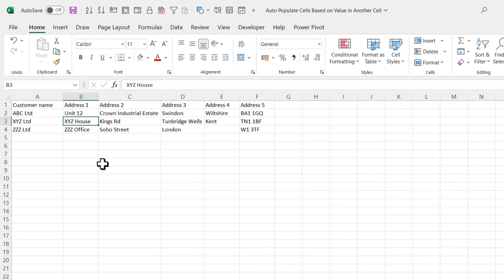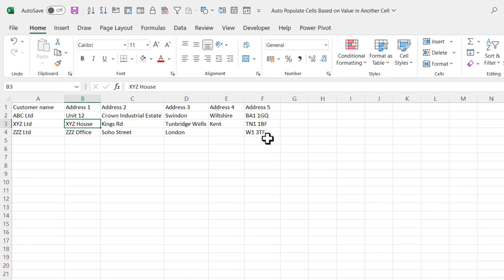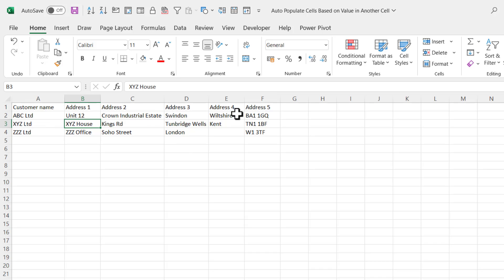First of all, you need a list of customers. You can see here I've got the relevant column headings, and then directly underneath I've got my customer details.